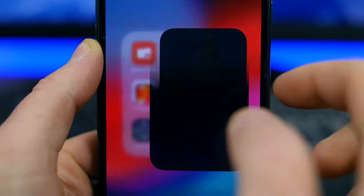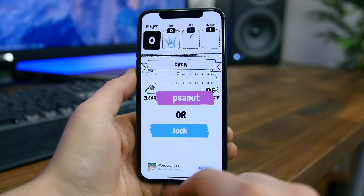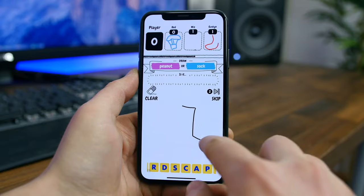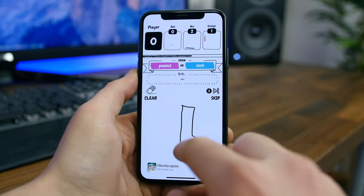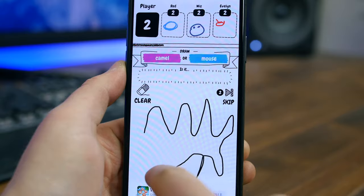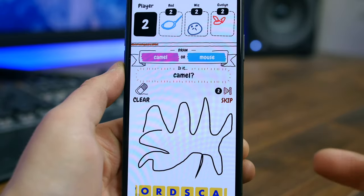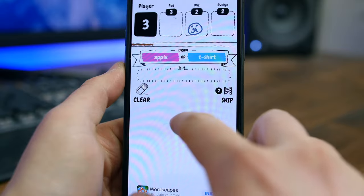Draw It is a fun multiplayer game where you have to draw as many objects as you can in a limited amount of time. The game gets fun when you factor in the other people playing against you — it's kind of like a modern day Pictionary. It's also neat to see how the AI tries to guess what you're drawing.